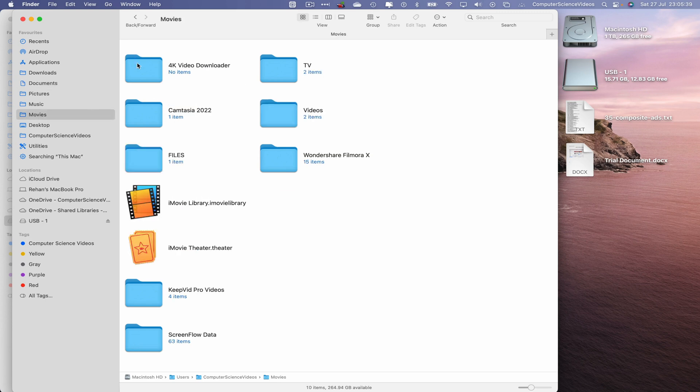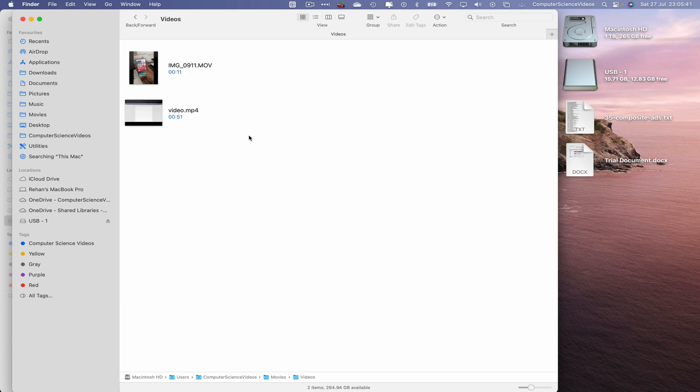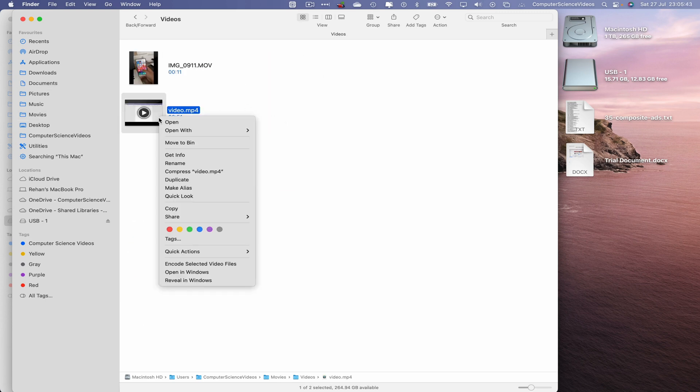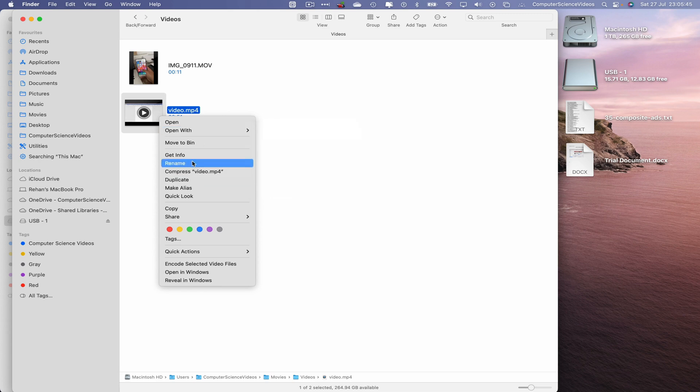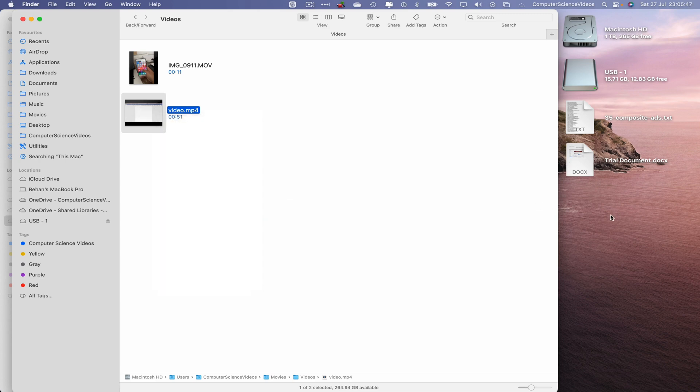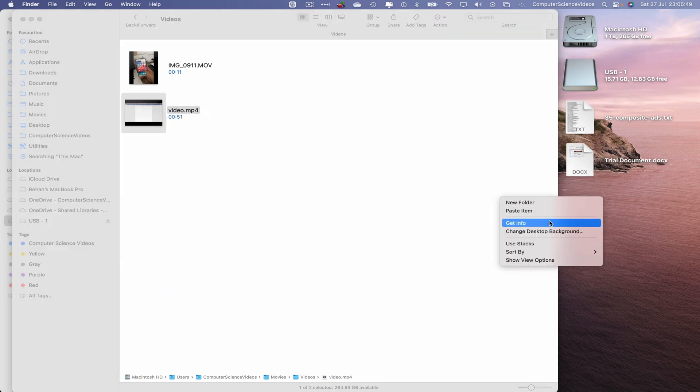Let's go to movies, videos, take a video, highlight, right click, copy, then go to the desktop, right click and paste item.